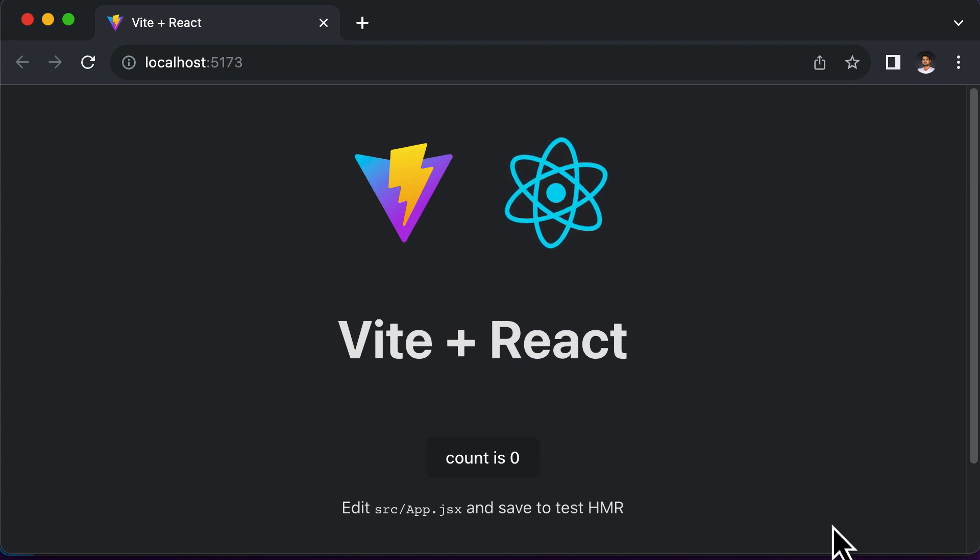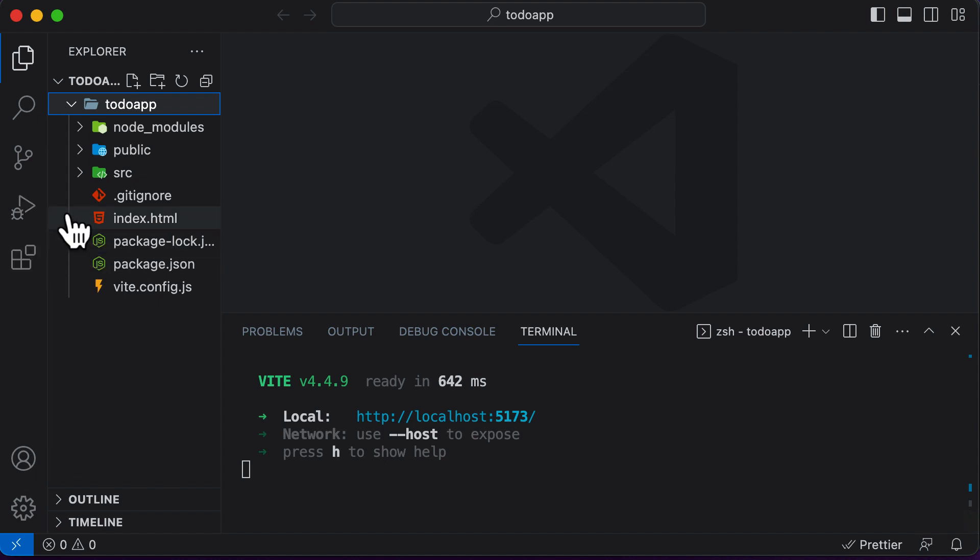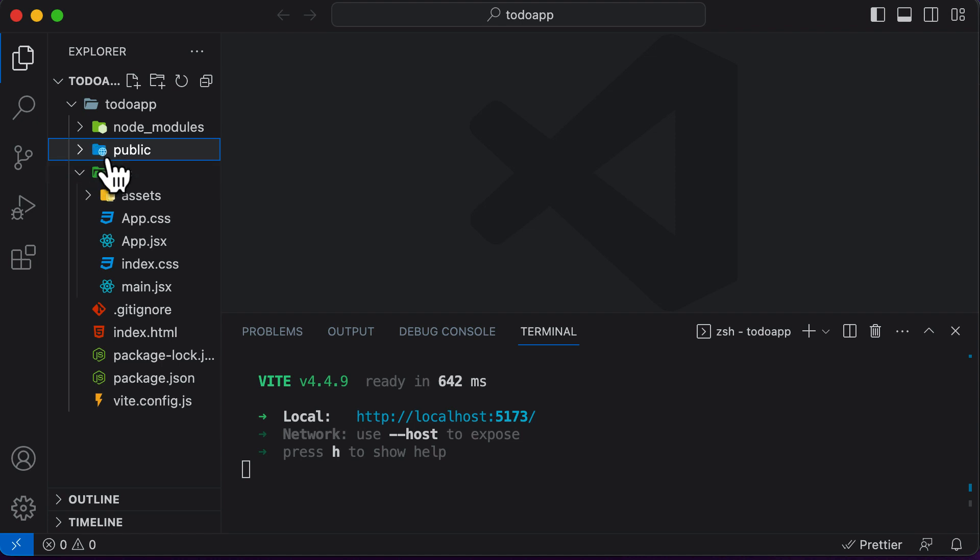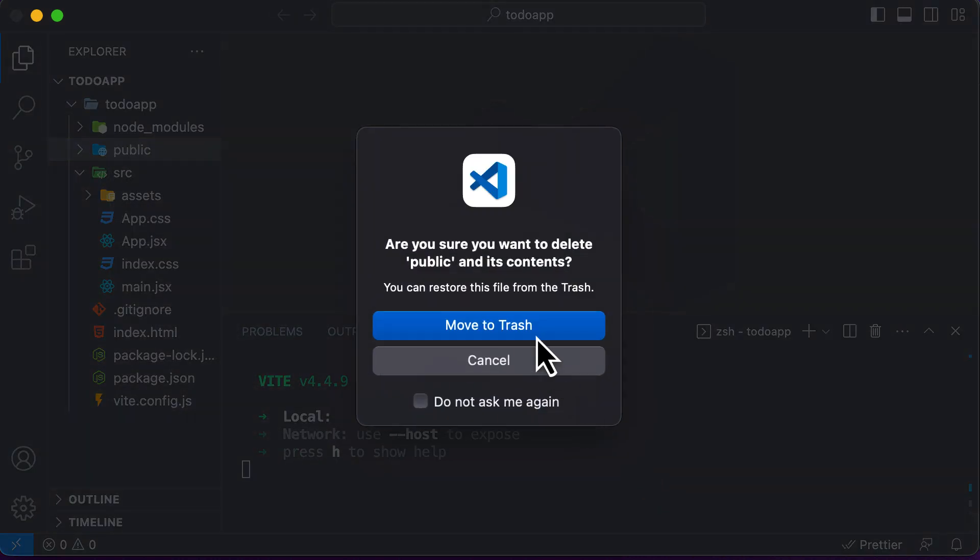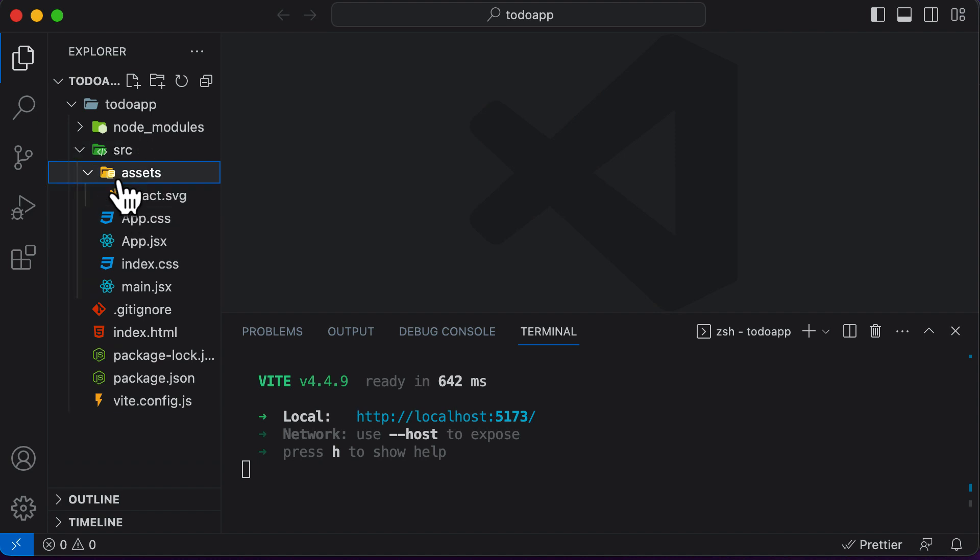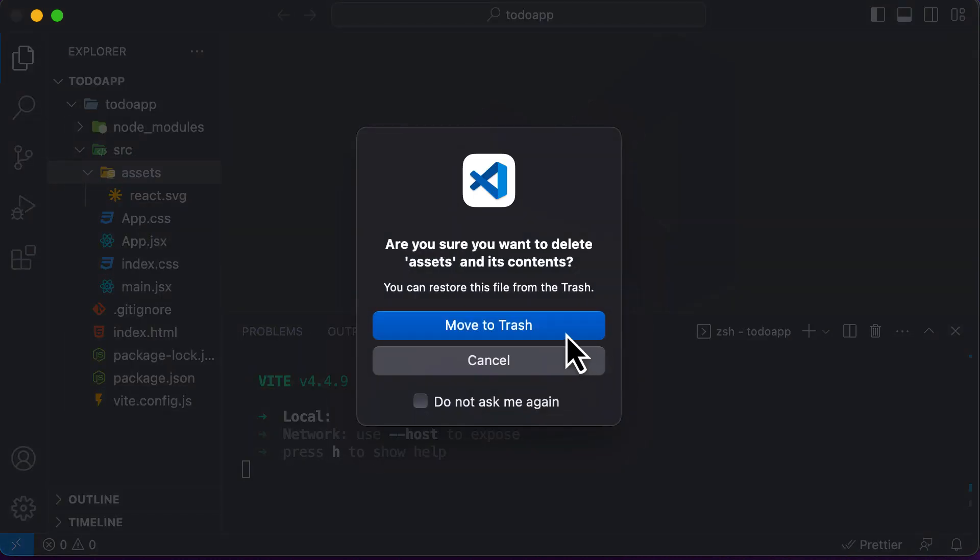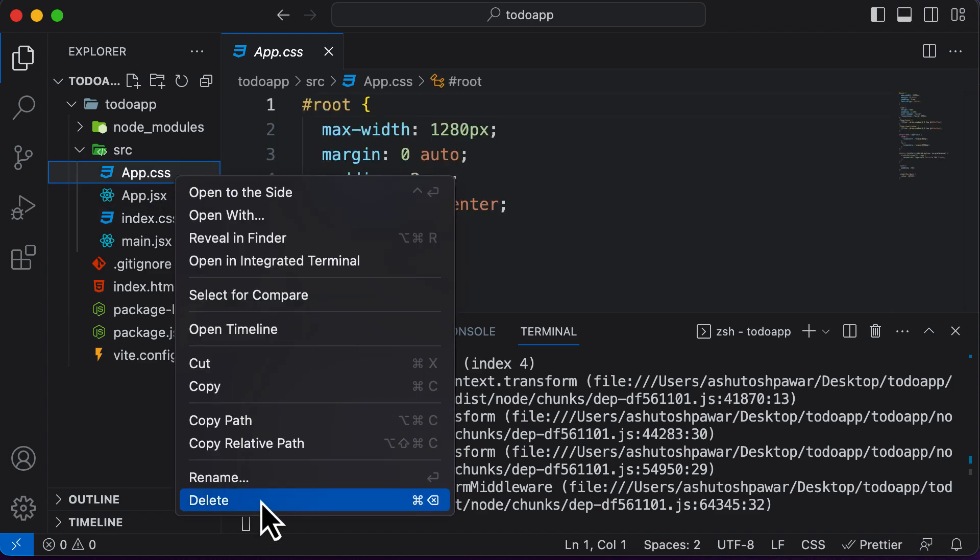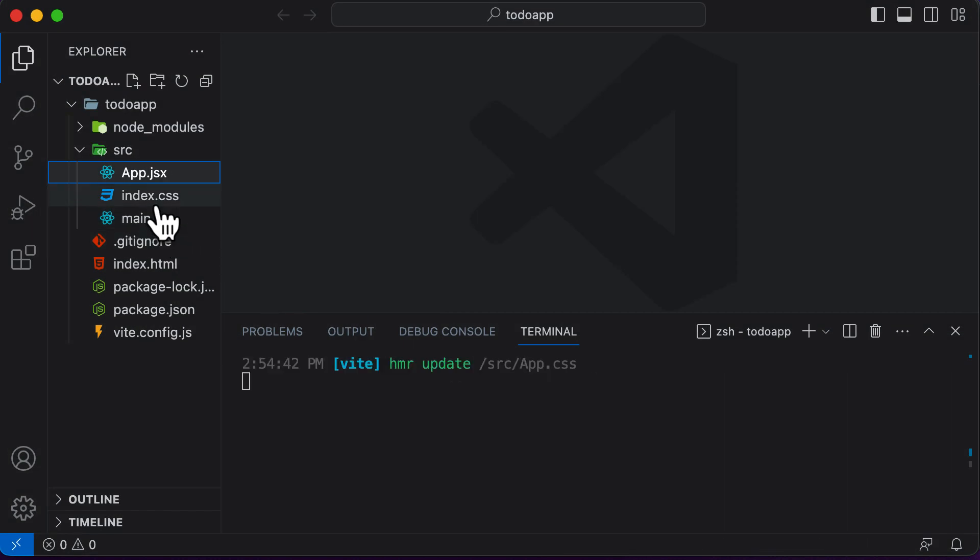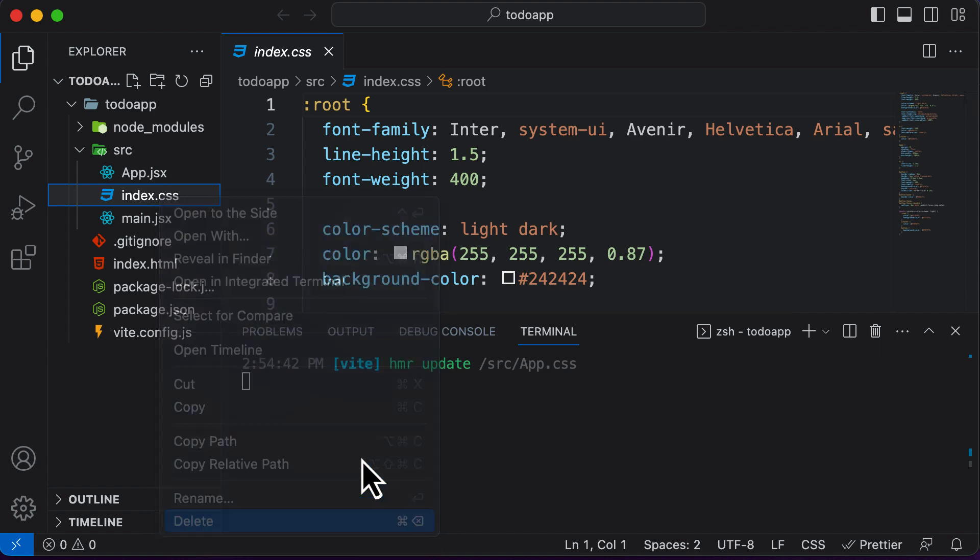Once our project is set up, there are a couple of basic things which we need to do here, and that is to go ahead and delete the unwanted files which we have in here. So here we have the public folder and the source folder. Let's get rid of the public folder first. Then inside the source folder, we have an assets folder here. Let's get rid of that as well. And then we have this app.css. Let's get rid of that as well. And then let's get rid of this index.css as well.